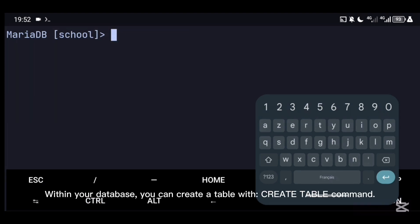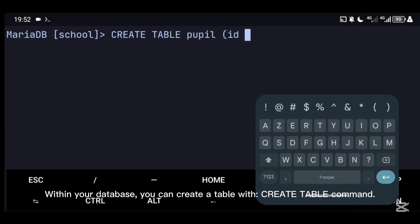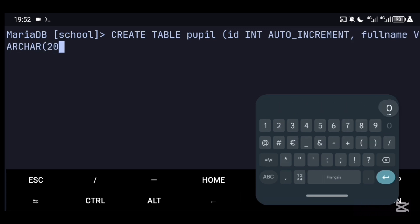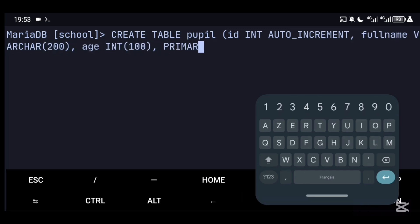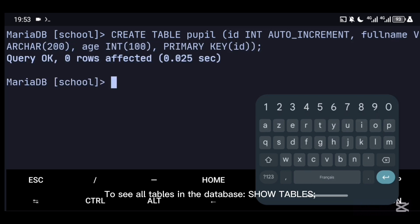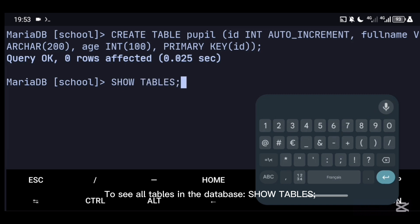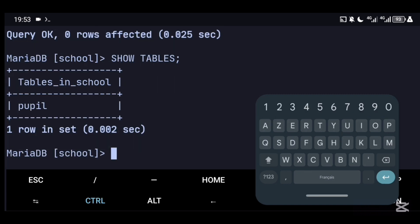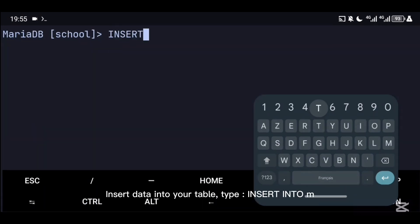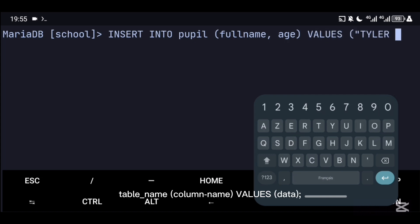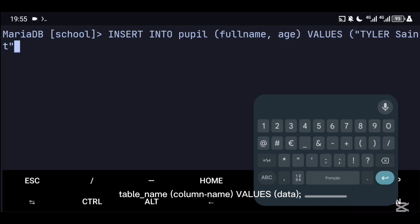Within your database, you can create a table with CREATE TABLE command. To see all tables in the database: SHOW TABLES. Insert data into your table: INSERT INTO [table_name] (column_name) VALUES (data).